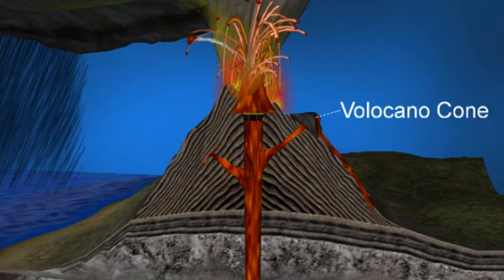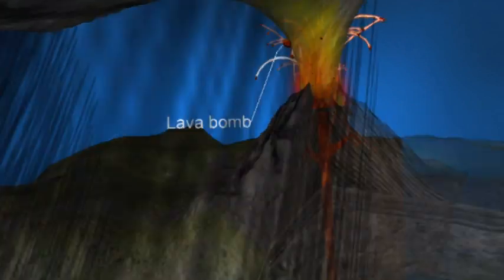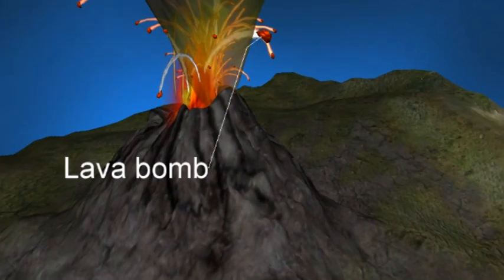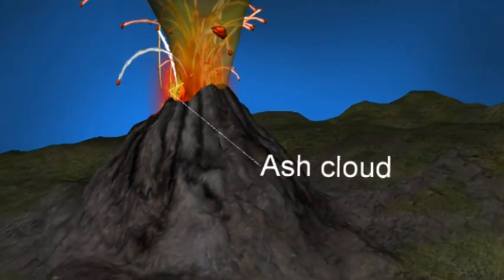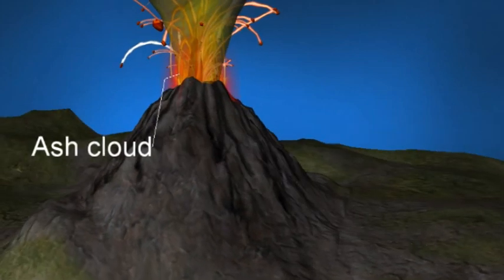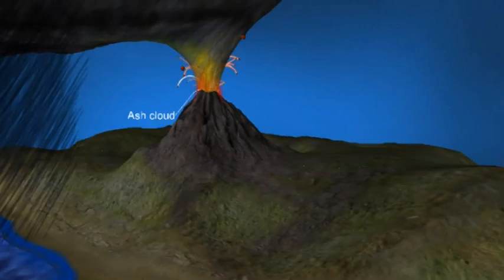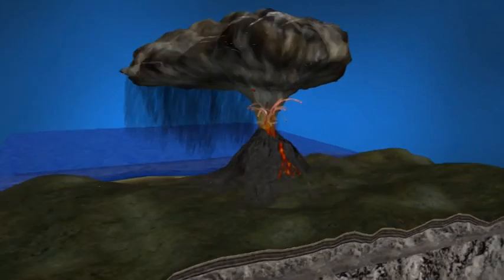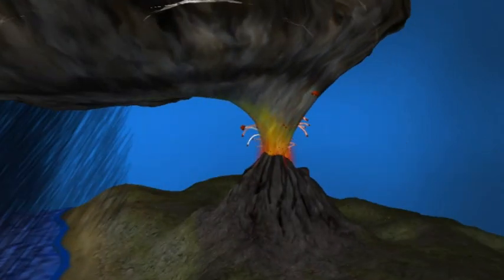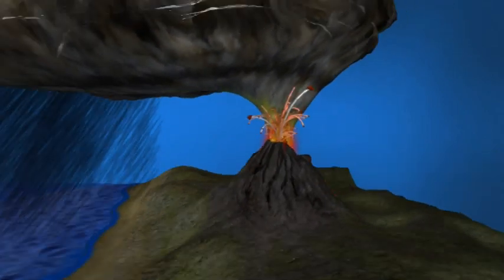Volcano cone: it's the side of a volcano. Lava bomb: in addition to ash, volcanic eruptions have also been known to send larger projectiles flying through the air. These projectiles are known as volcanic bombs.